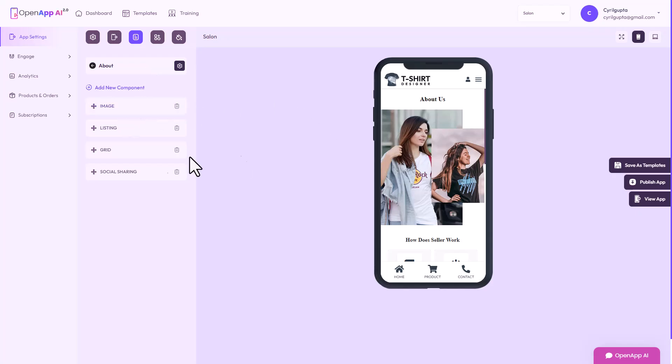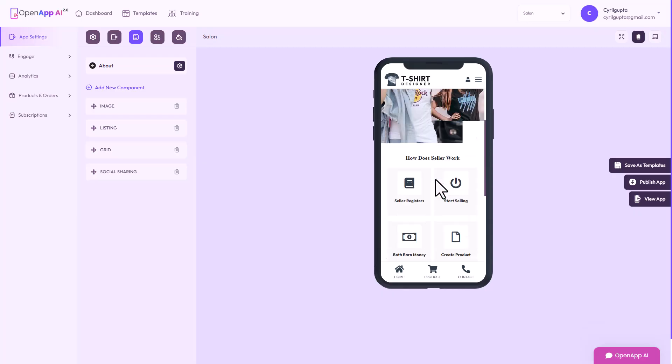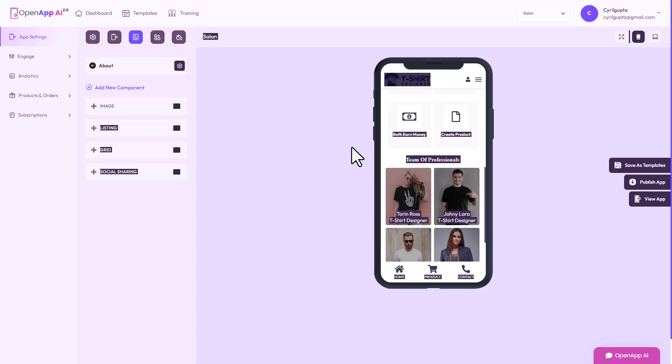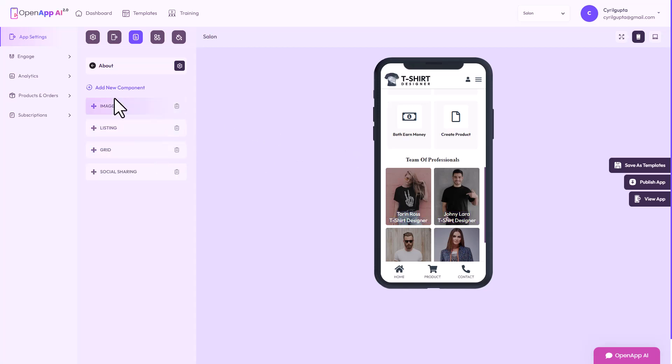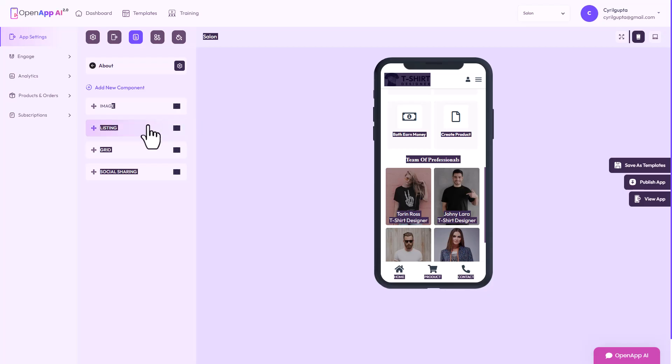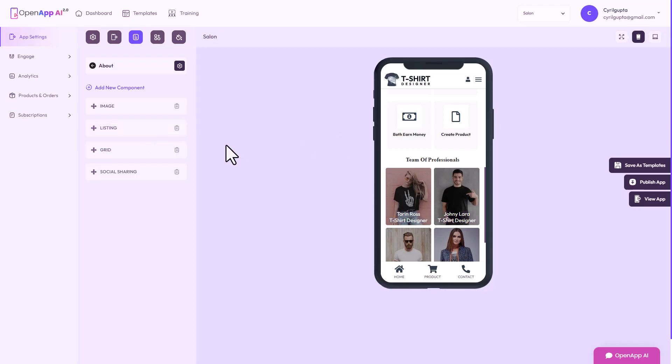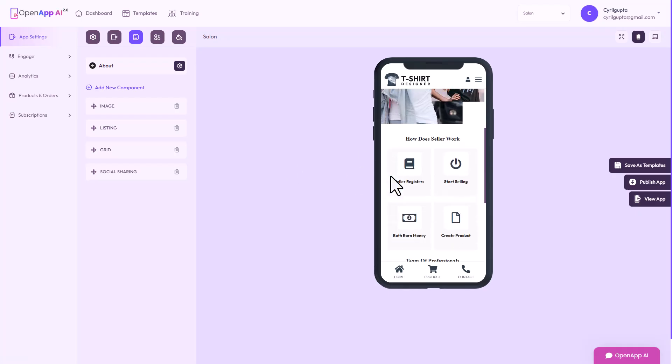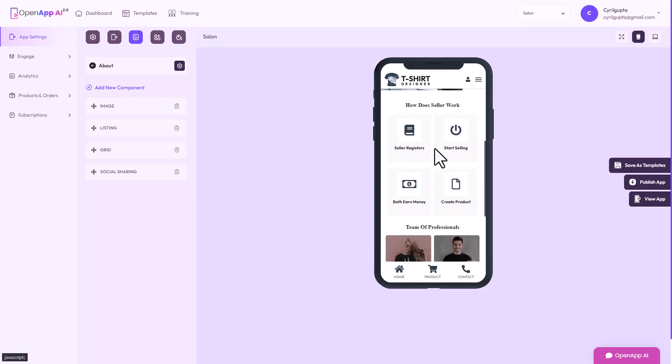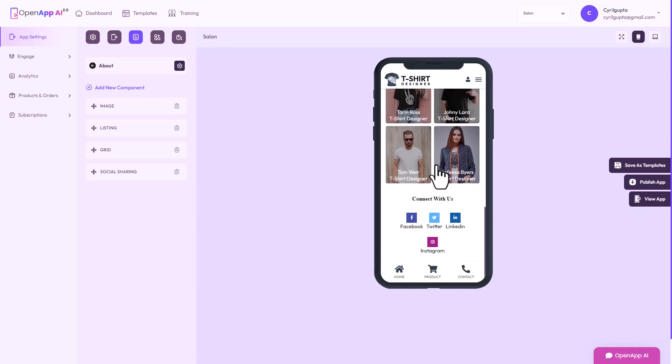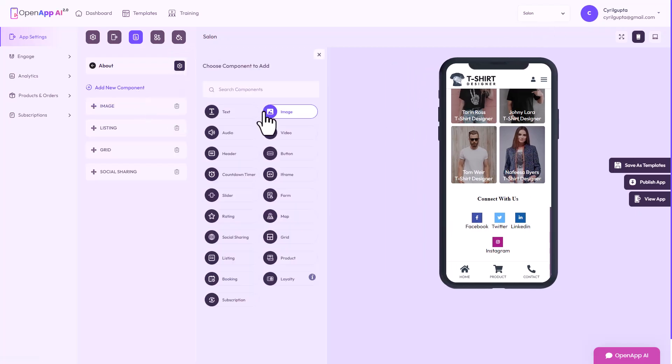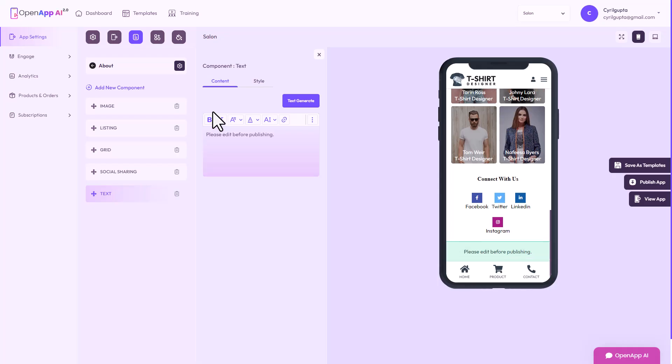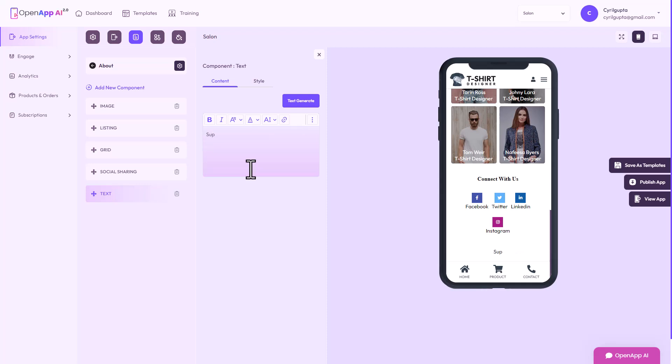You can add a component. I guess this is the edit mode. If I want to delete something or add something, let's try that. If I click on image, there's image listing, grid, social sharing. This is the sequence. These are components. This is how you do this, you create components like this. You can add a component. If you want to add some text you could just click on this and subscribe to my channel, for example.